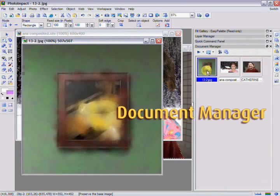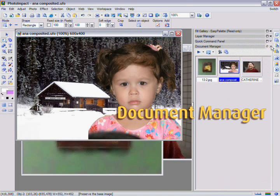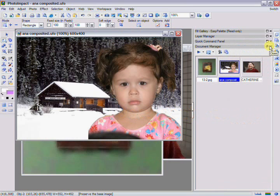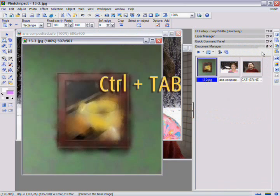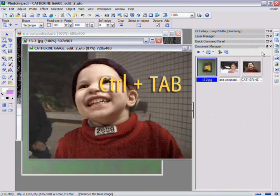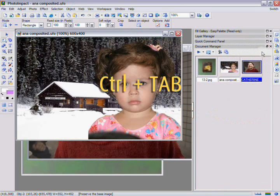The Document Manager. The third button is for the Document Manager, which helps you keep track of all your open documents by displaying them as thumbnails. This way, it's easy to switch between several open documents. You can click a document thumbnail to bring it to the top of the workspace, or you can just use the shortcut by clicking Control-Tab to shuffle between documents.